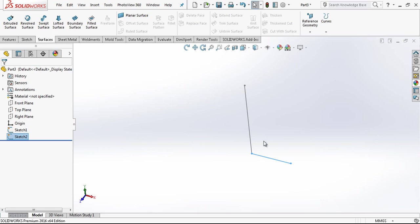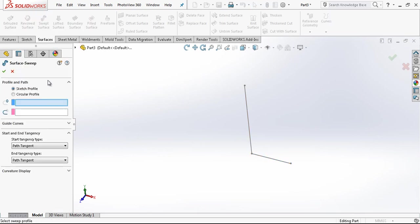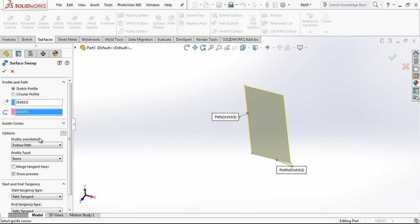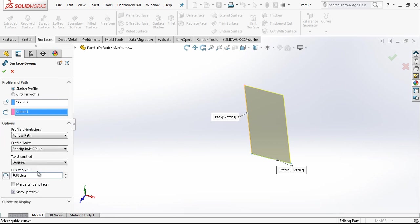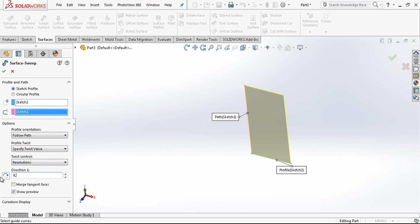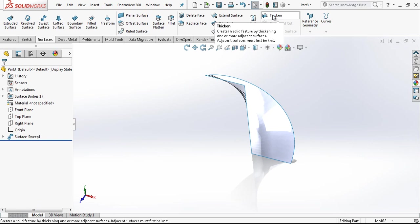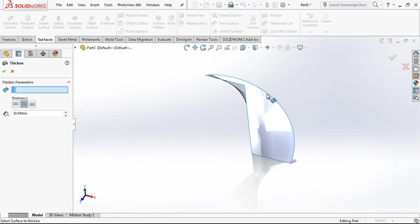After this operation is done, we go to swept surface and select our profile, and then secondly the path. Then we go to options. Under options we specify twist type, which will be revolutions, and 0.15 revolutions. After this operation we make it.